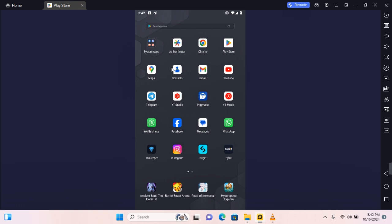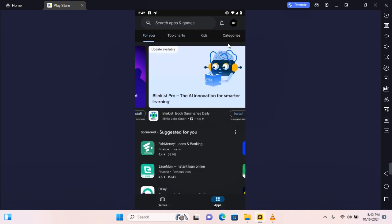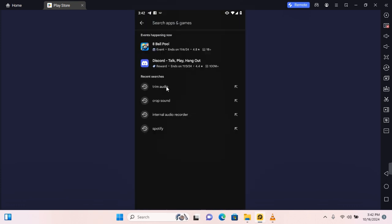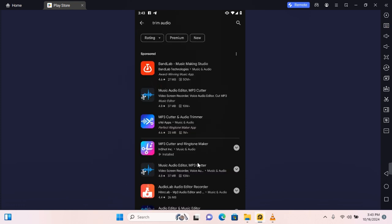First thing you want to do is open the app store and in the search section you want to search for trim audio. Now you see several options you can choose from any of these options.